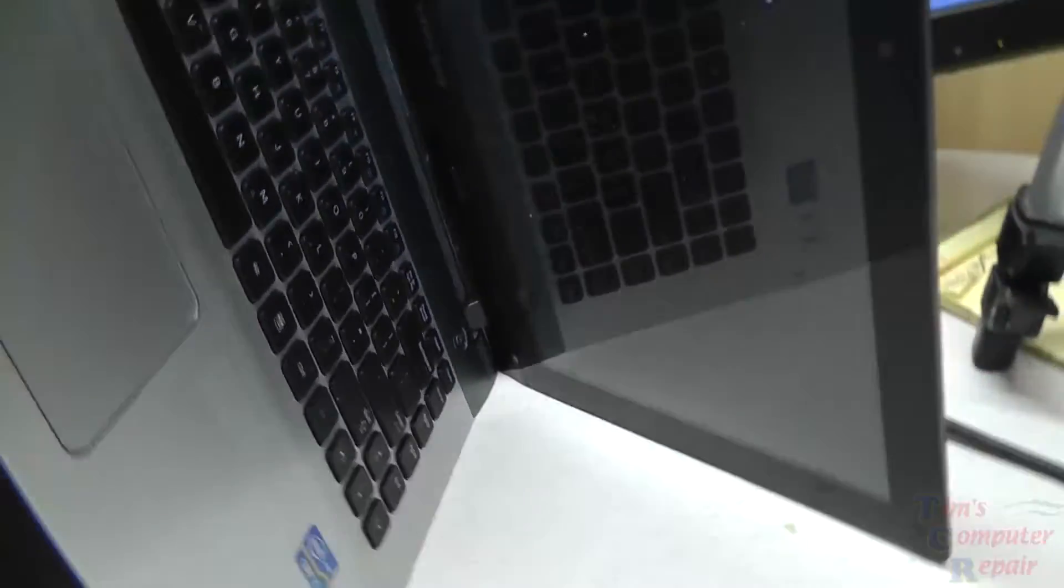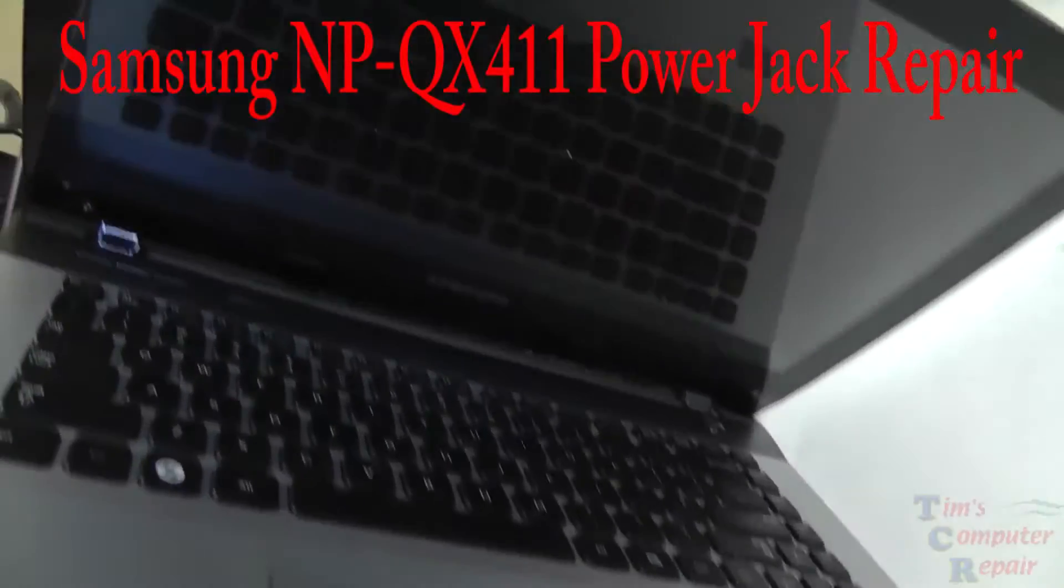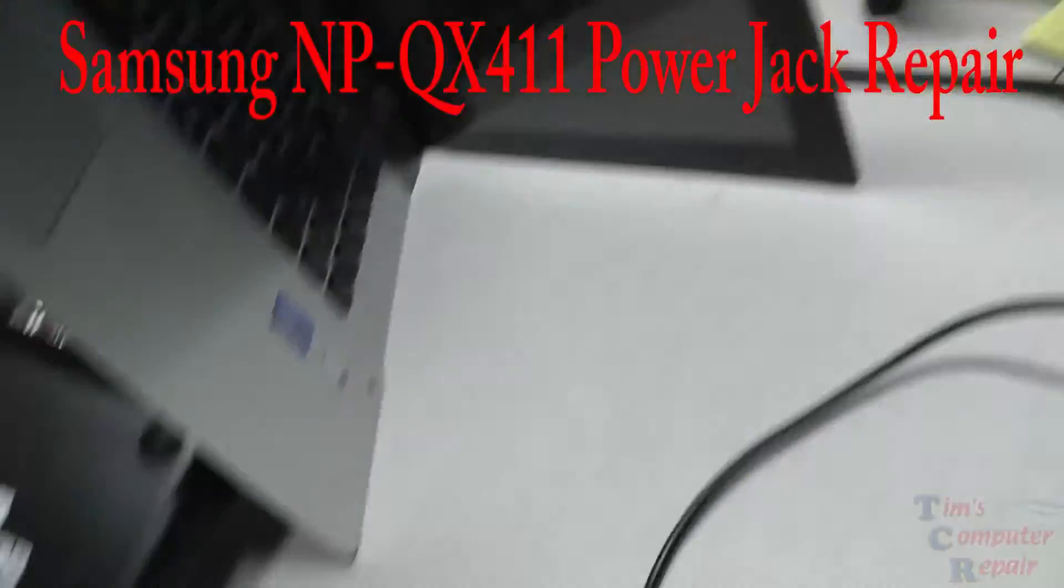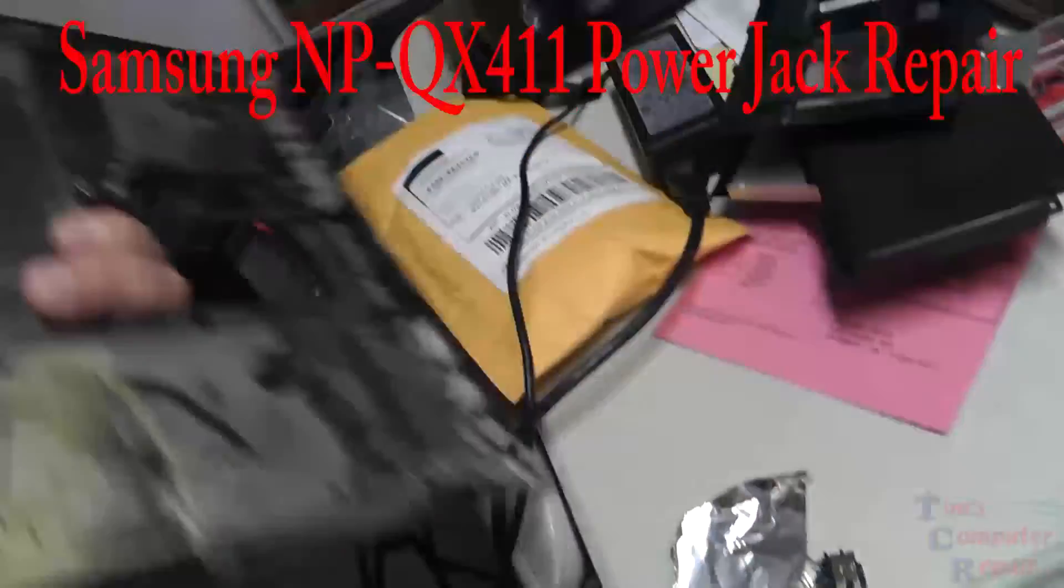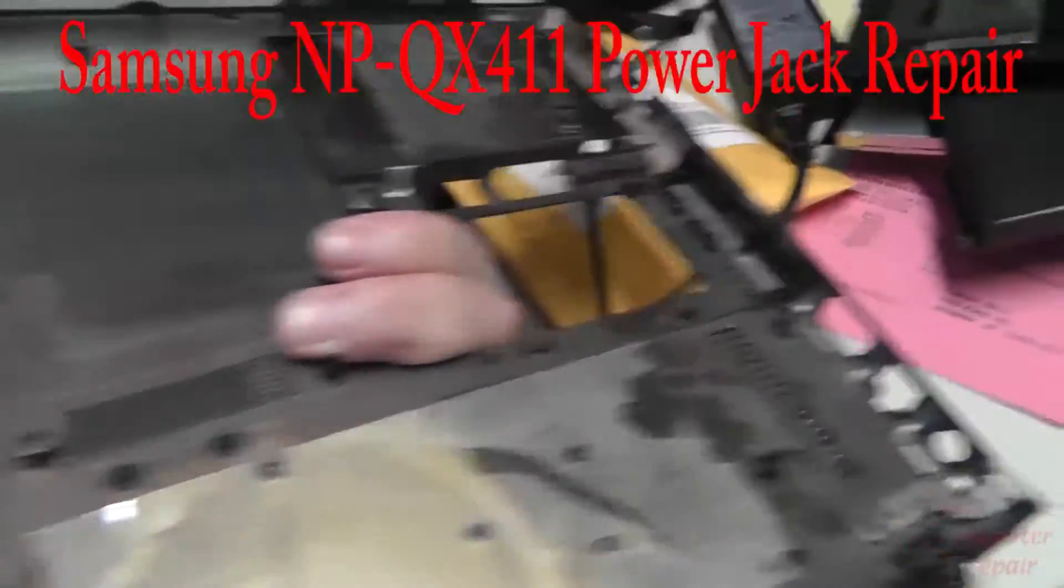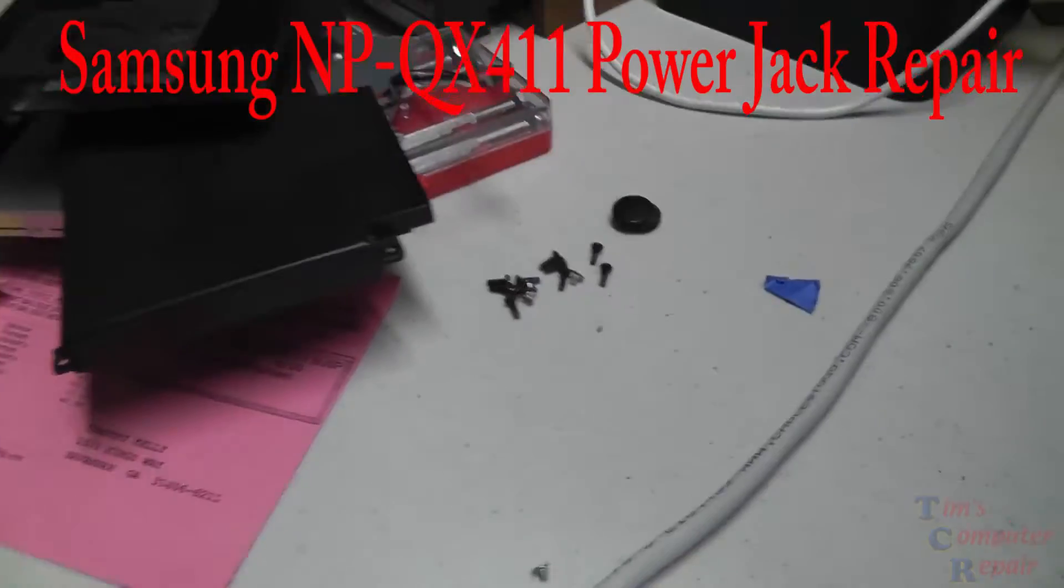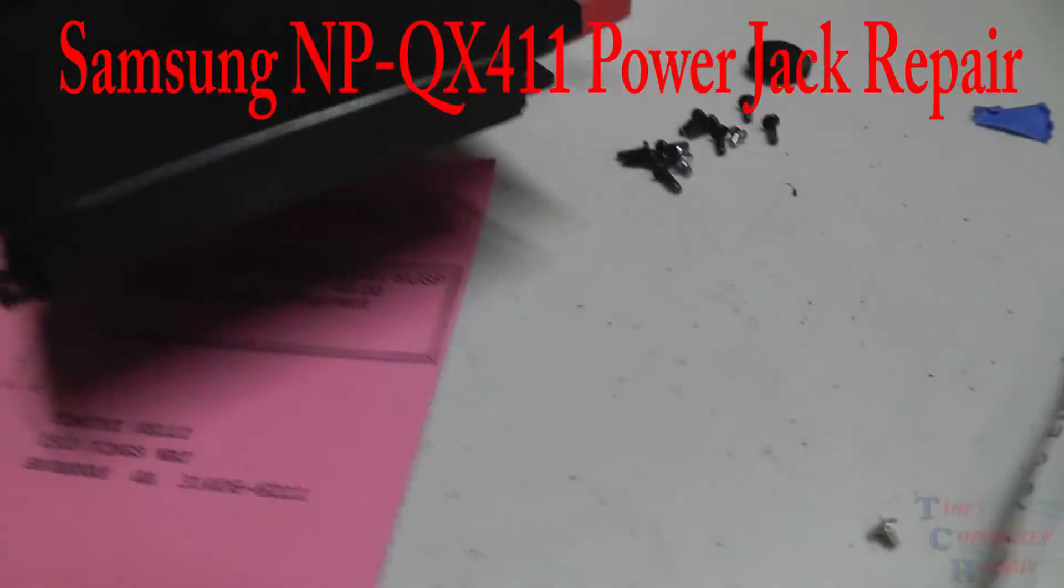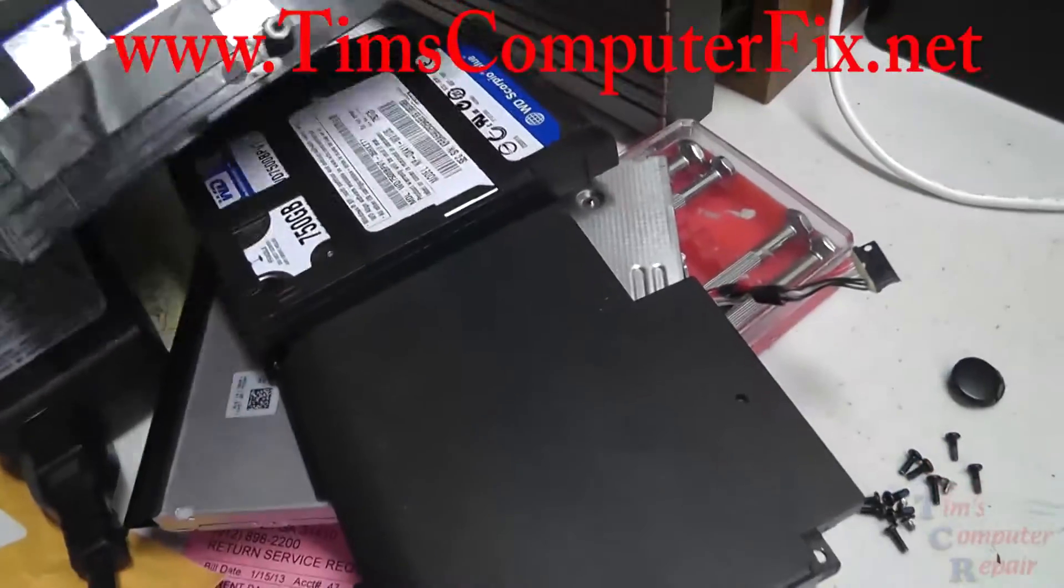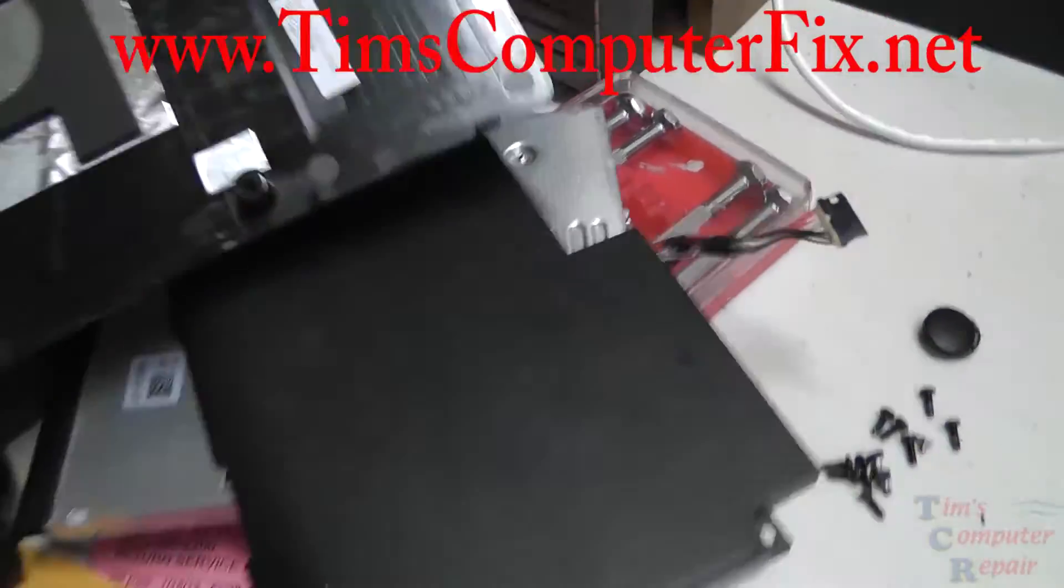Hello everyone, in this video I'm going to be demonstrating how to disassemble, repair a power jack, and reassemble a Samsung NP QX411 laptop. If you're not comfortable doing any soldering work and you need your power jack repaired, please feel free to find me at TimsComputerFix.net and you can ship me your laptop and I'll be glad to repair it for you and ship it back.